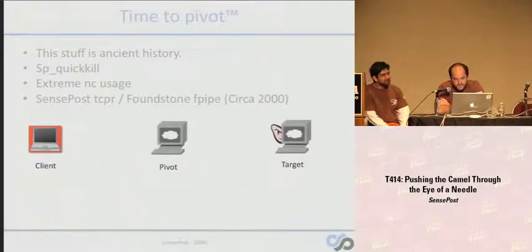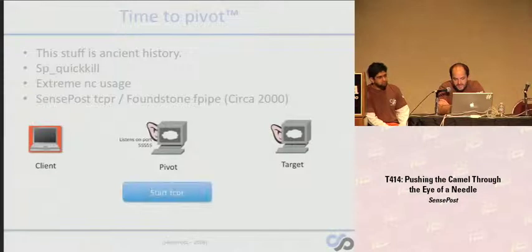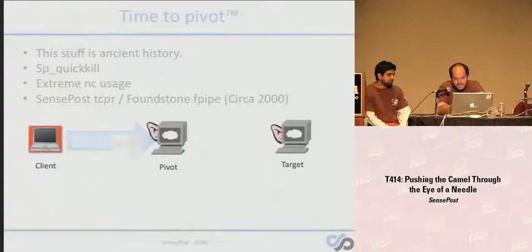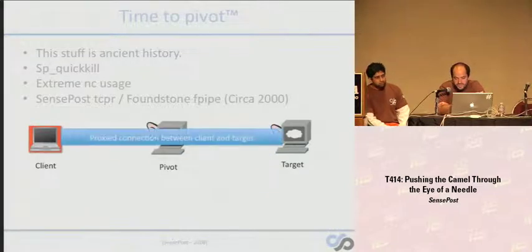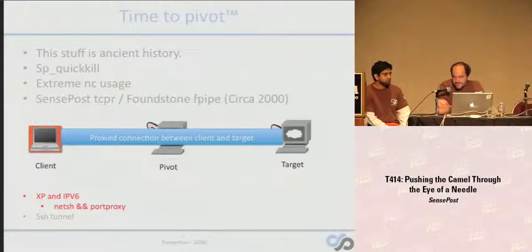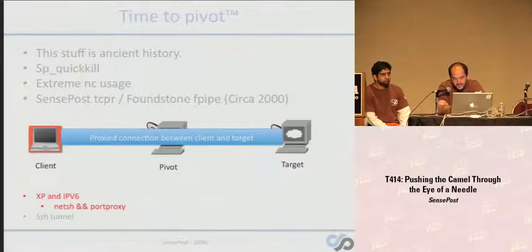How do these tools work? Pretty simple. You have a client on the left — the attacker — and a target on the right. The client doesn't have a direct route to the target, but does have access to a pivot in the middle. He uploads and runs TCPR, which listens on a given TCP port. The client connects to that port, the pivot makes a socket connection to the target, and acts as a proxy passing traffic between client and target. One point to mention: today if the machine you're attacking is XP or Win 2K3, look into NetSH and Port Proxy — installing IPv6 on those versions gives you a TCP port redirector by default on the OS.